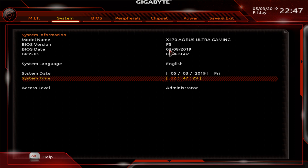AMD's Ryzen offers great performance for a very reasonable price. In front of me is a Ryzen 5 1600 paired with an X470 Aorus Ultra motherboard from Gigabyte.